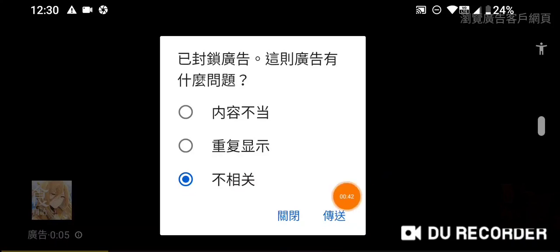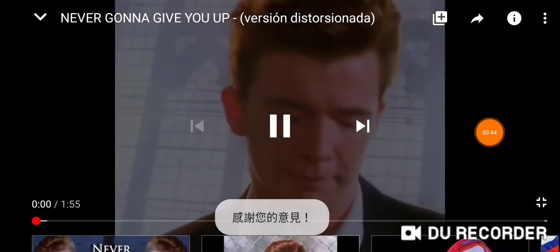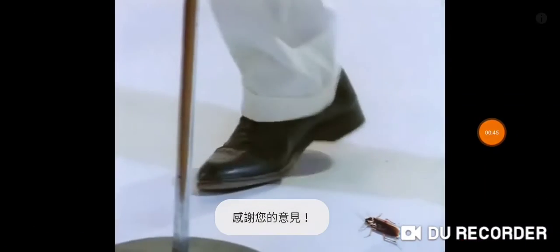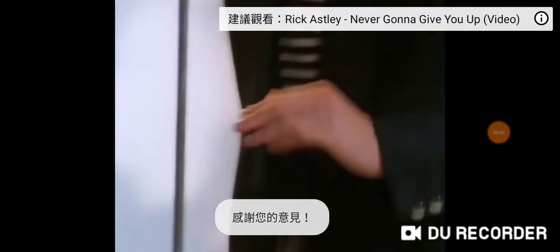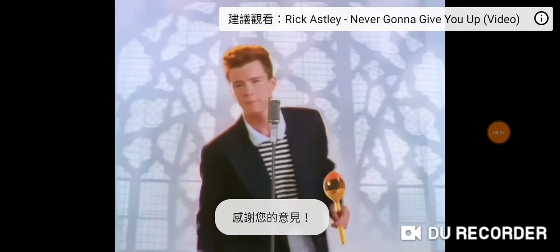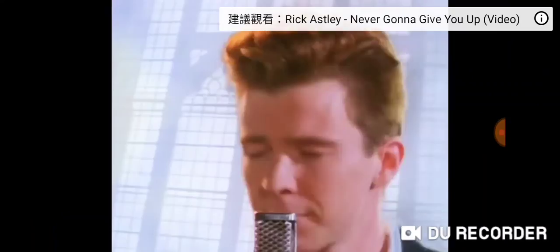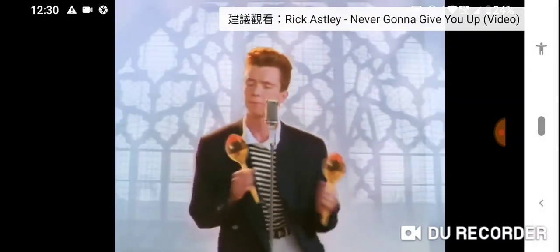And then click right here — boom — and this is how you do it. Thank you for watching.